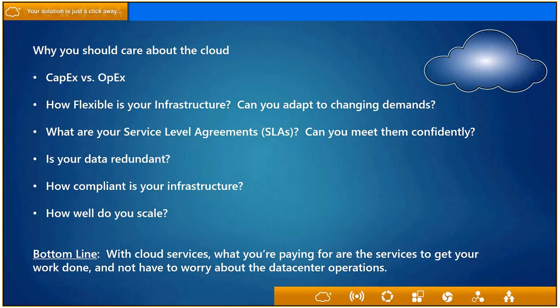You should ask yourself: how flexible is my infrastructure? Can the servers adapt to changing demand? Right now we're getting around the Christmas holidays, and in retail that means big business. As we get closer to the end of the year, financial and tax season comes along. Can you adapt to those changing demands?